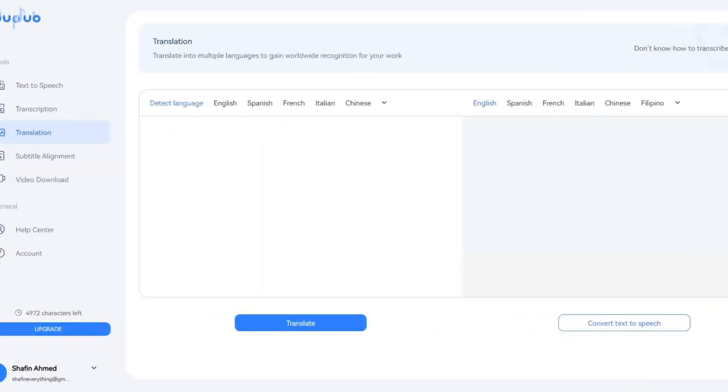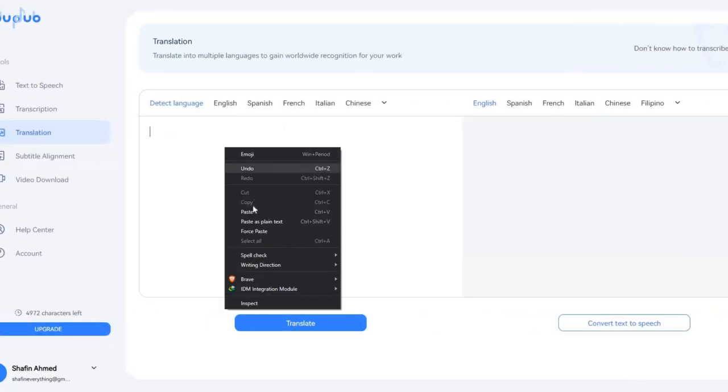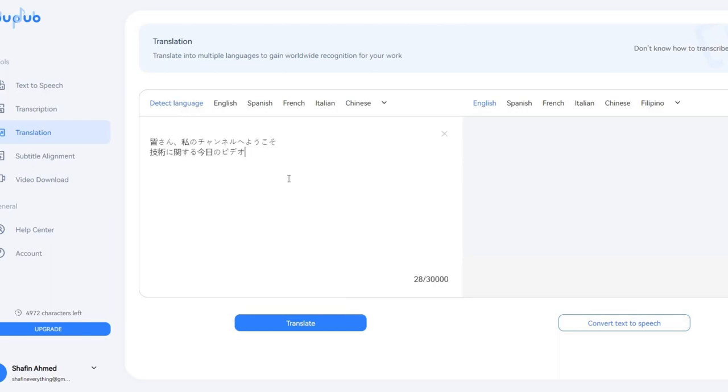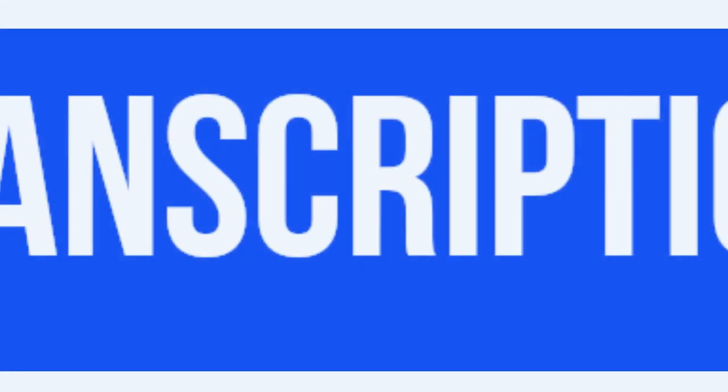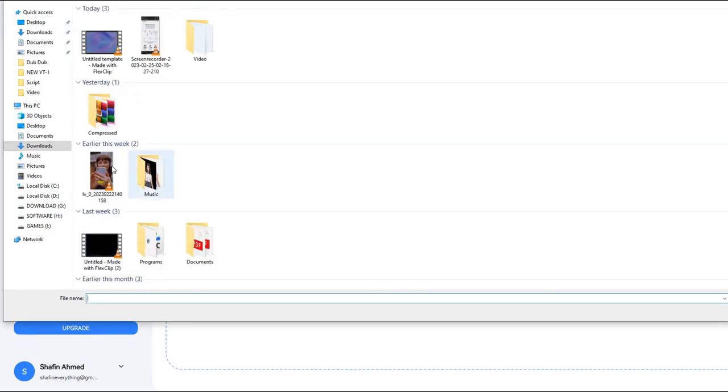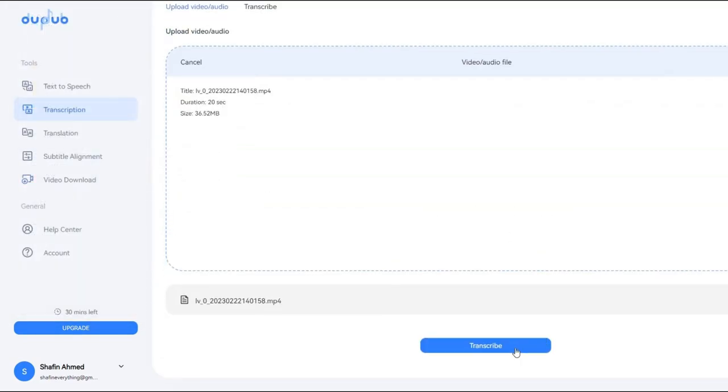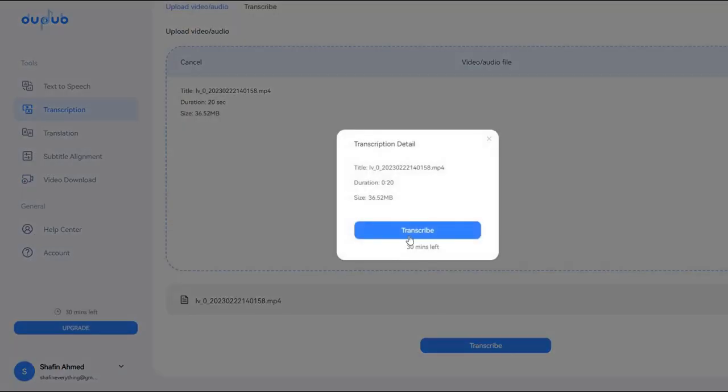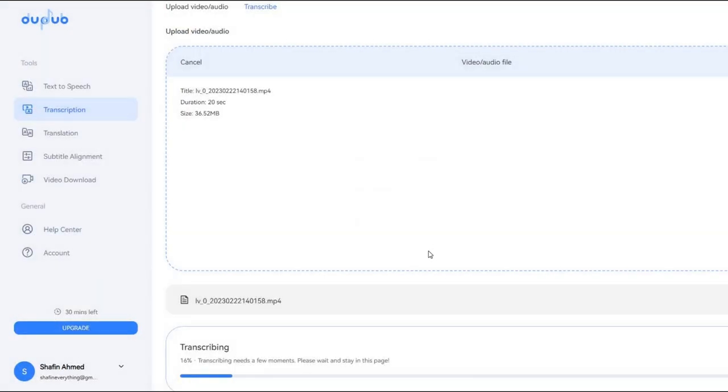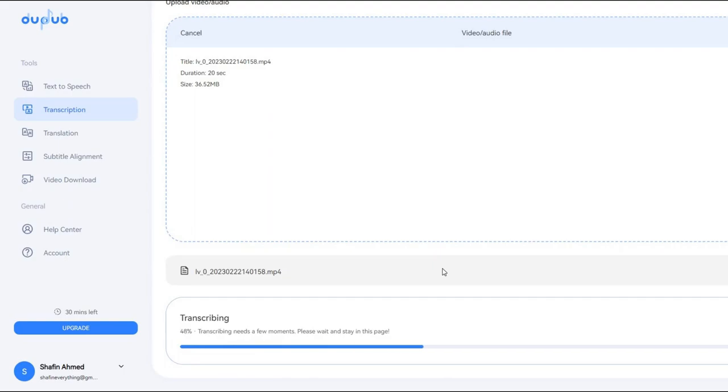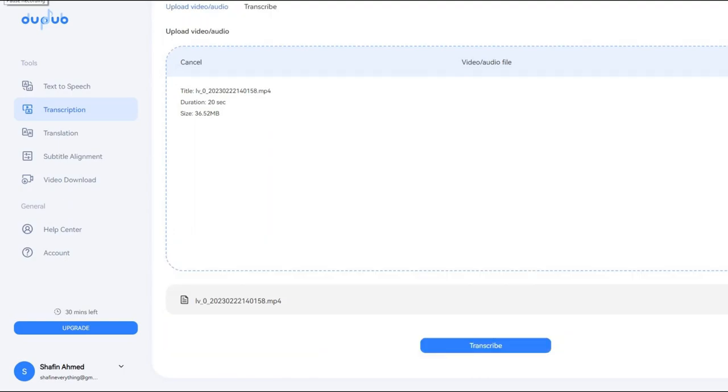Translation: DupeDub offers translation services for multiple languages, allowing users to create voiceovers in languages they may not be fluent in. Transcription: DupeDub offers a transcription service, which allows users to transcribe their audio and video files into text, making it easy to create voiceovers from existing content.